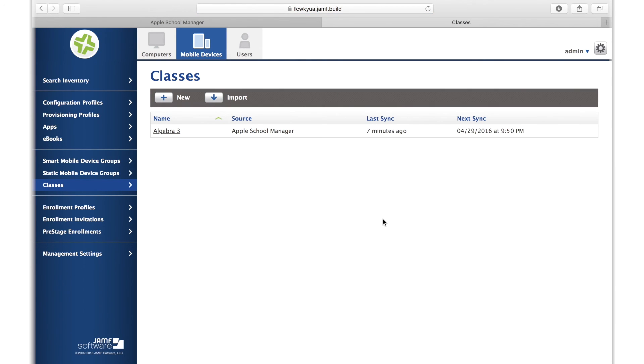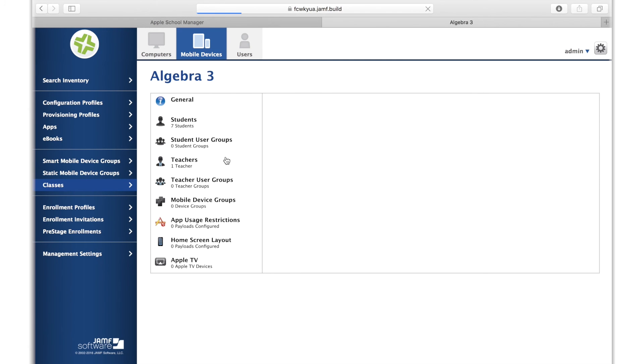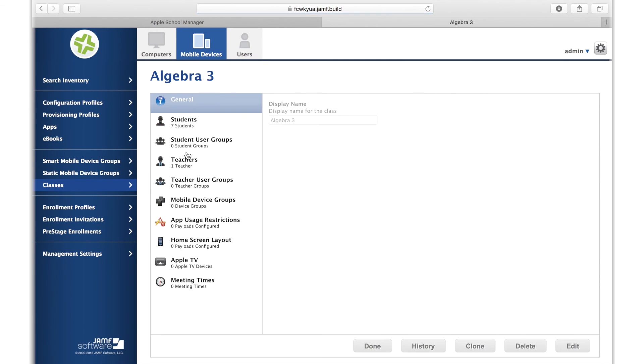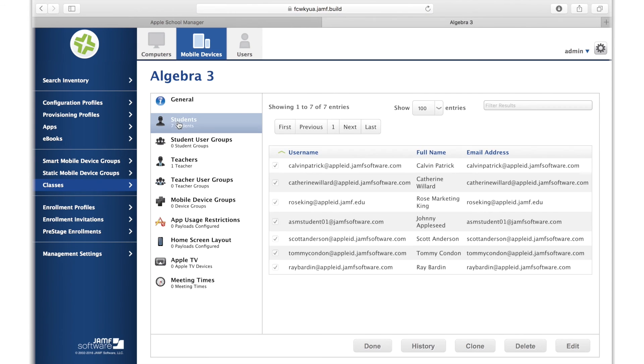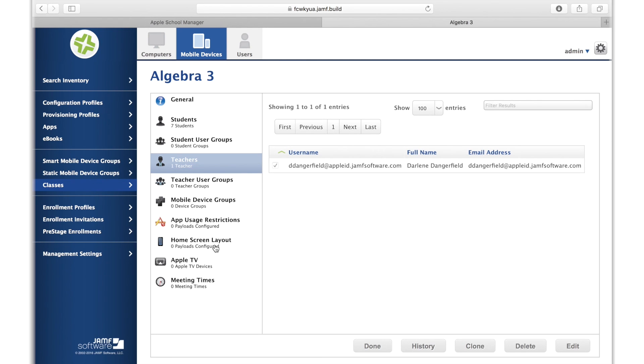After you hit Done, you can see the class name, the source of the import, and information on when the data was last updated and the date and time for the next sync. You can click into the class to see the class name, the students with their managed Apple IDs from Apple School Manager, teachers, and more. Your mobile device groups, restrictions, and other features can be updated in the JSS, but Apple School Manager data is hard-coded since it's coming from Apple School Manager.